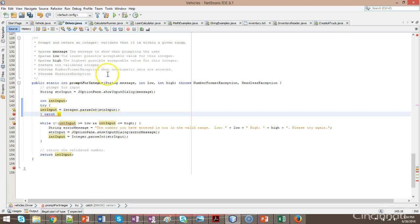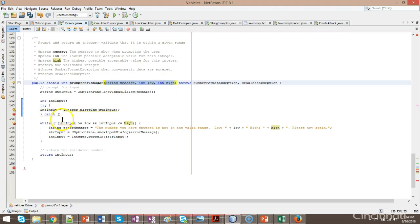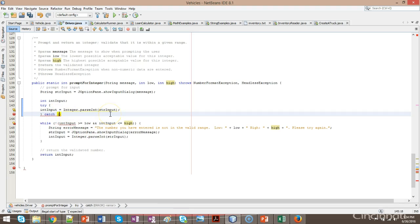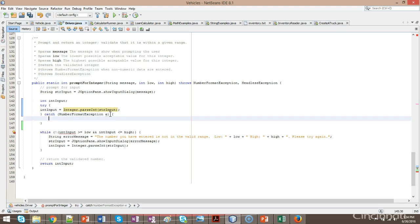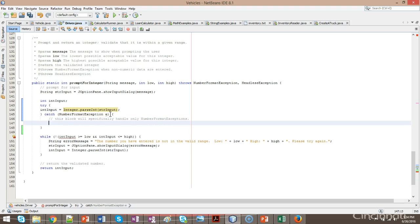In the catch, we're going to have a parenthesis, and this is a lot like a parameter variable we see in the method above. We can use essentially anything that extends from RuntimeException. The most generic one is just Exception, and we can certainly use that, but we can be more specific and say NumberFormatException. This block will specifically handle only NumberFormatExceptions. My tabs are a bit off, so remember the shortcut in NetBeans — Shift-Alt-F will realign them.